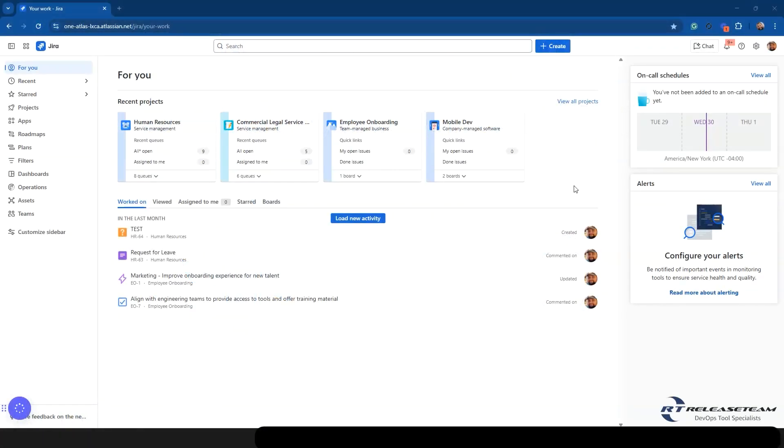Hi, my name is Brian Chummer. I'm a DevOps consultant with Release Team. Today, we're going to go over the new UI for Jira Cloud that was released in April 2025. My site just got this release a few days ago, so let's go over how it looks.